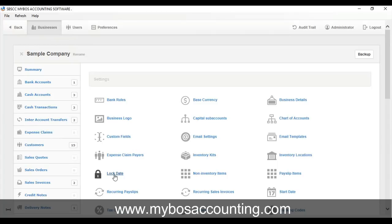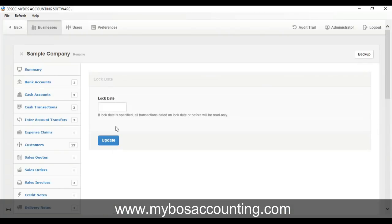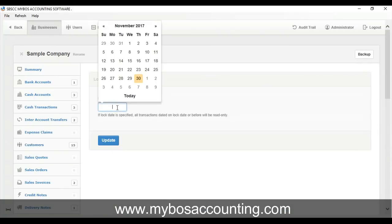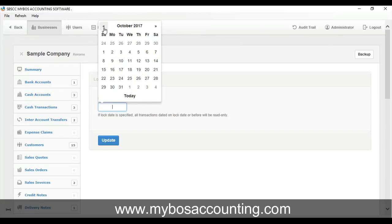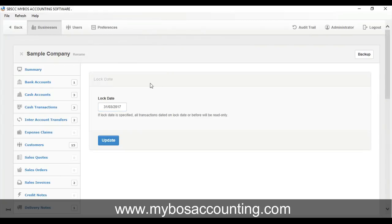Now if you try to edit or delete any transaction dated on or before lock date, you will see a notice. You can temporarily remove the lock date if you need to edit or delete a transaction. Enter the lock date again when you have completed the changes to previously locked transactions.